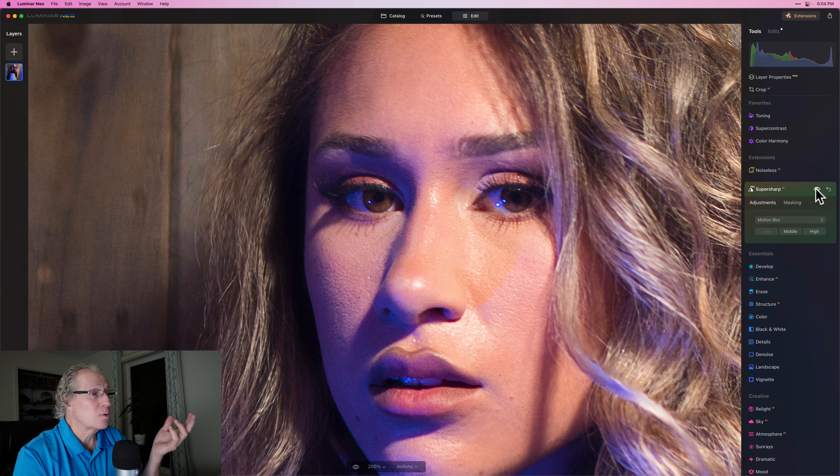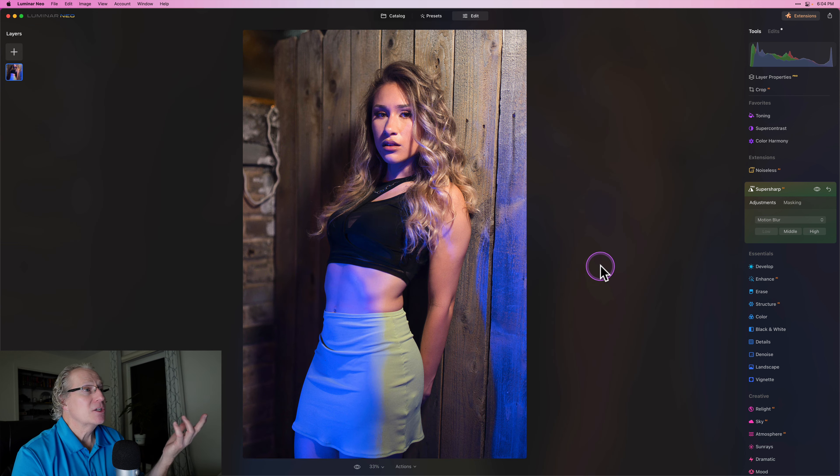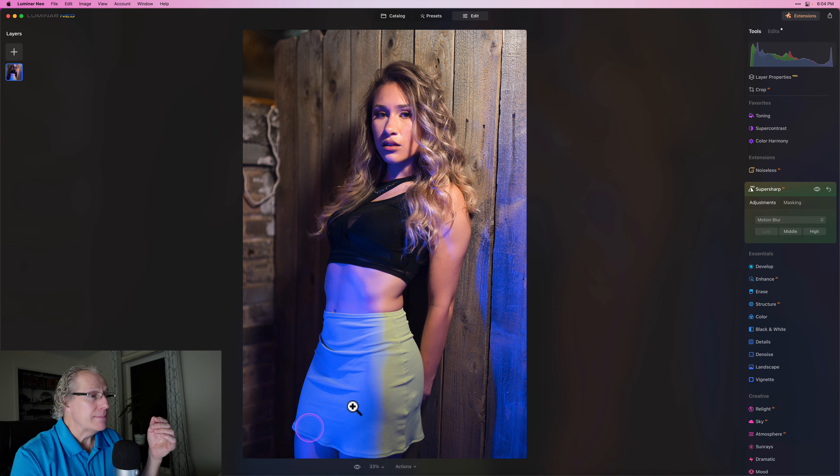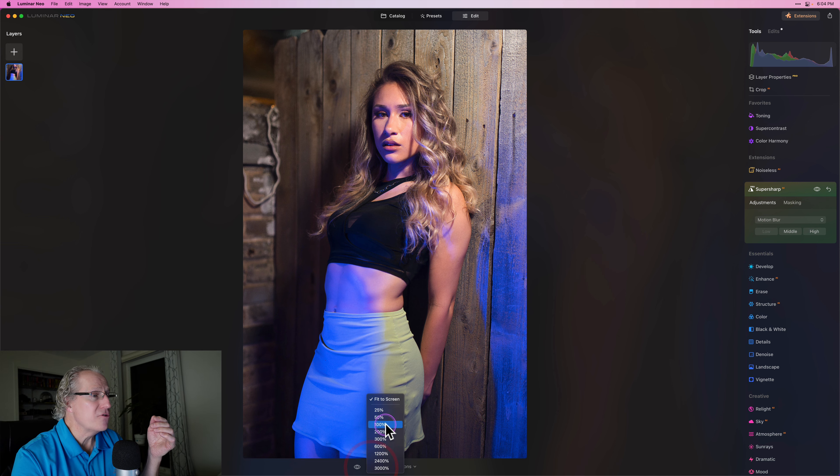And I think that's worked out pretty well. And when I back up, it just looks a lot better. Now let me zoom back in. I'm going to go to 100.